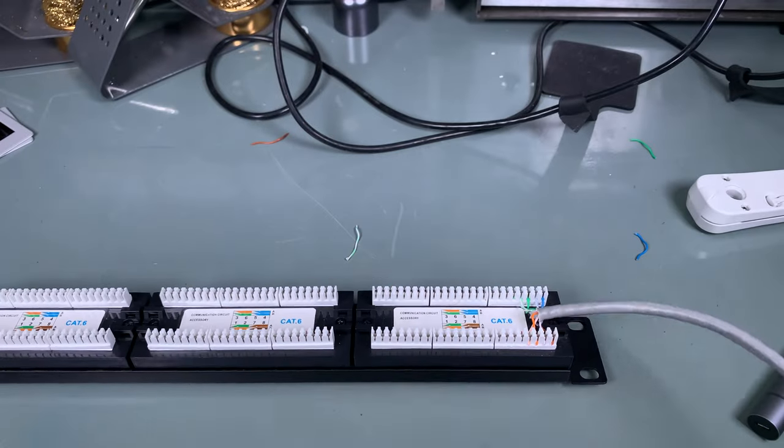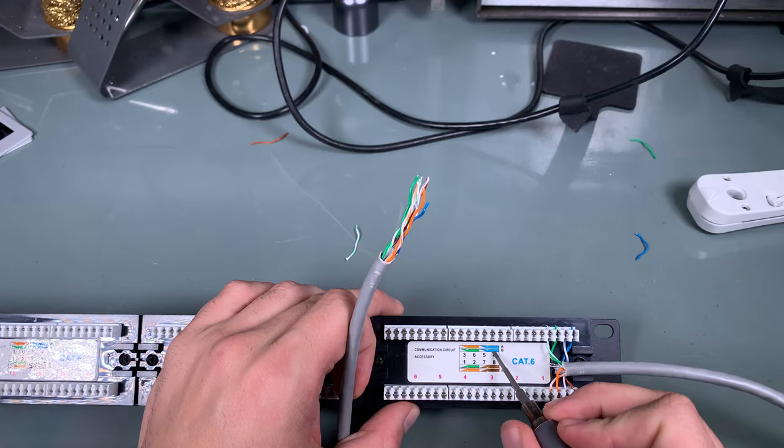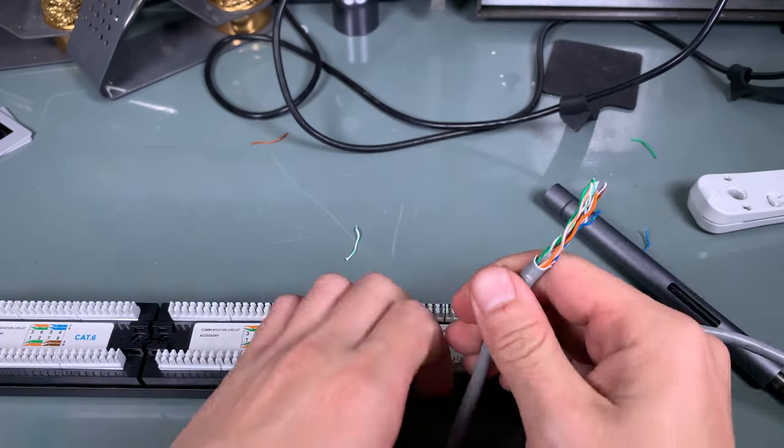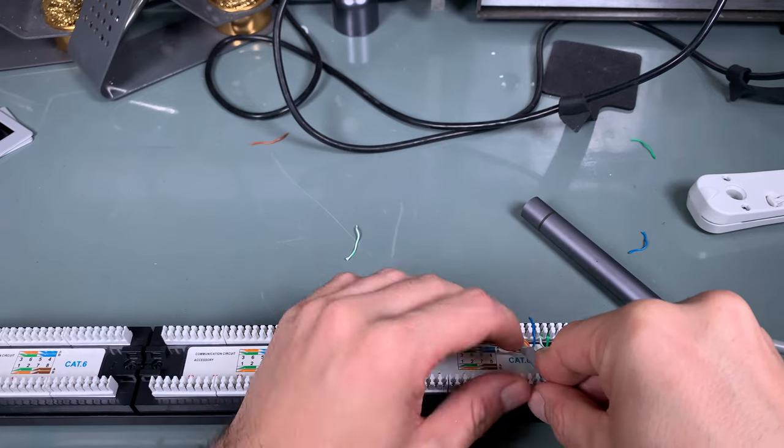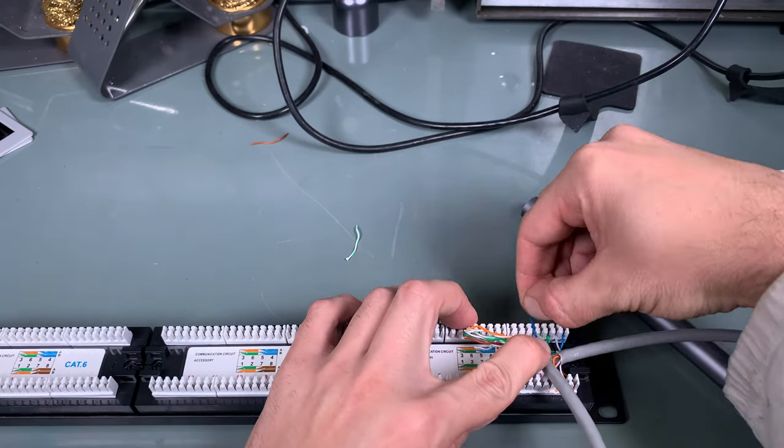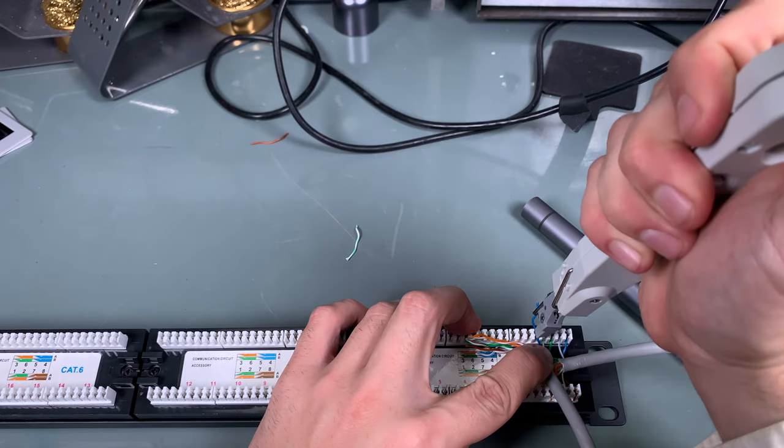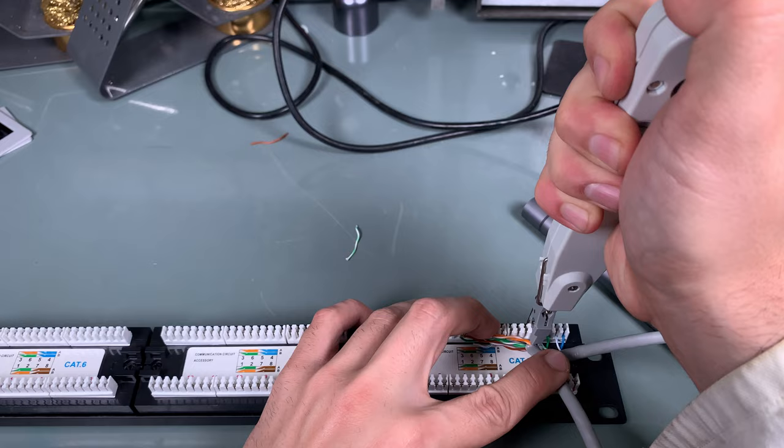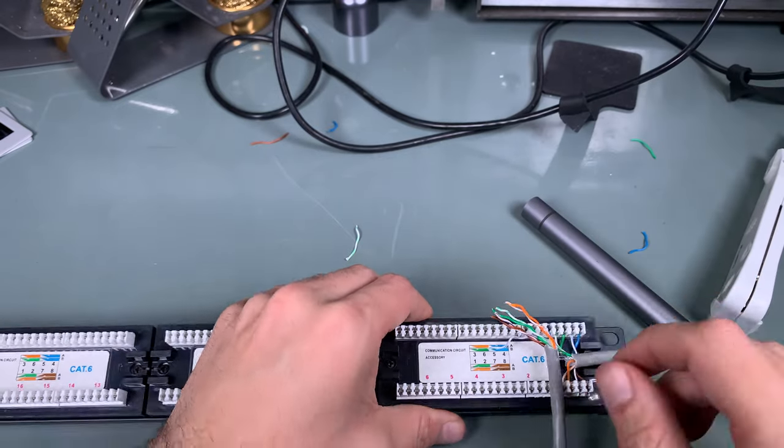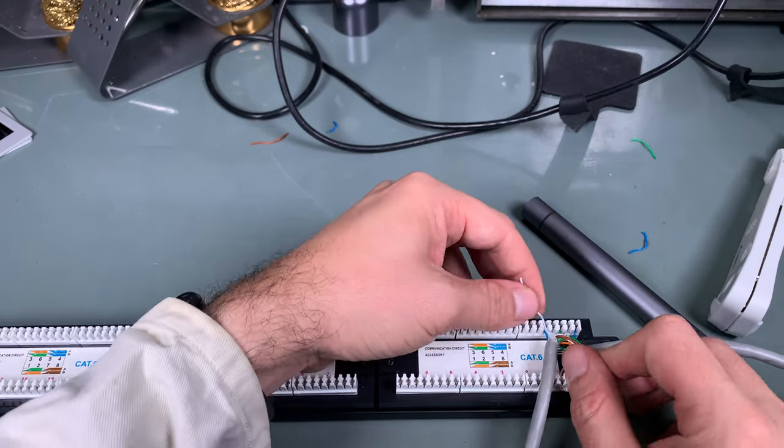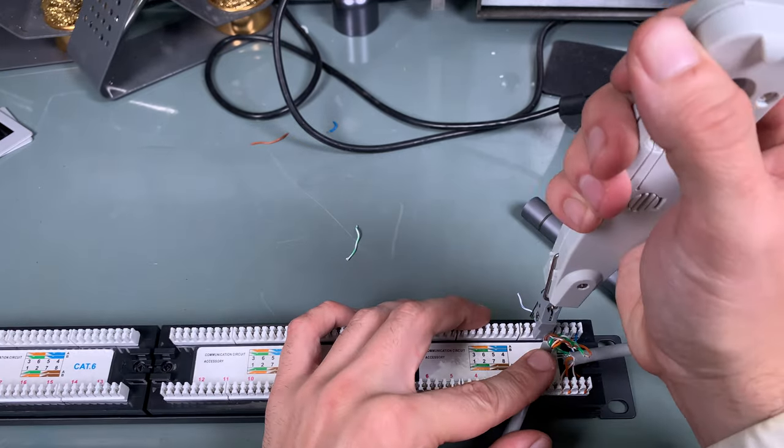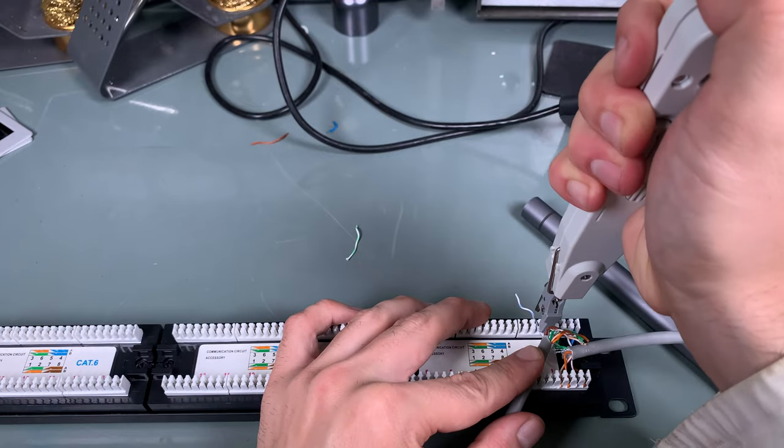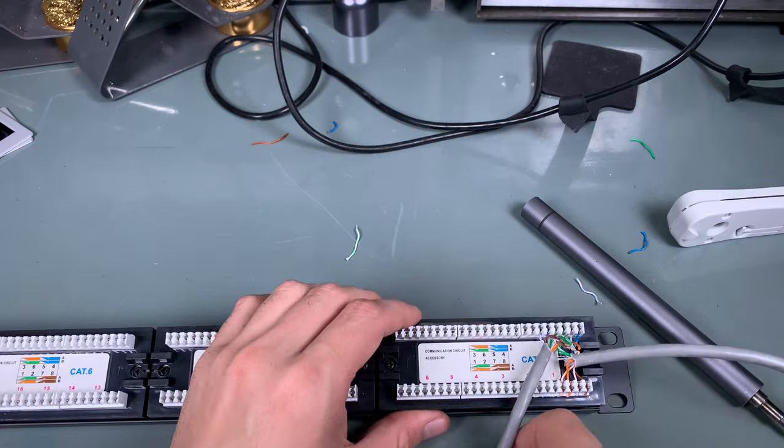We are repeating the same process, blue, white-blue. I'm grabbing the blue, go into the slot, just like that. We're grabbing our punch tool, knife on the outside, and it was nicely cut. Then we've got white-blue, just like that. We grab our punch tool, nicely cut.